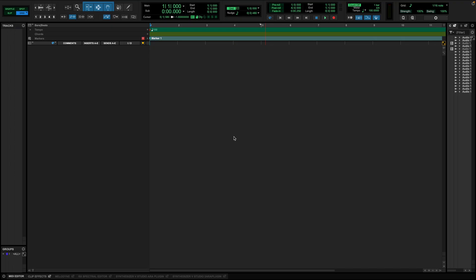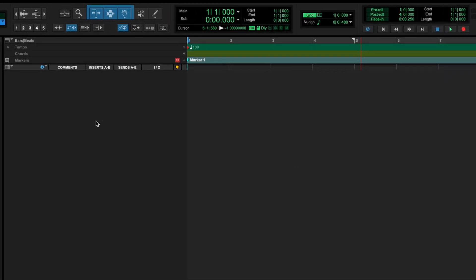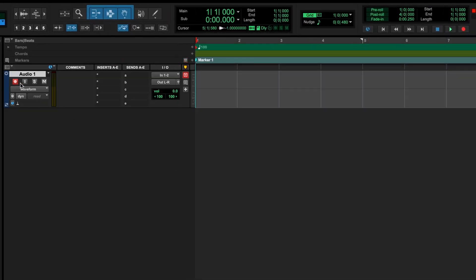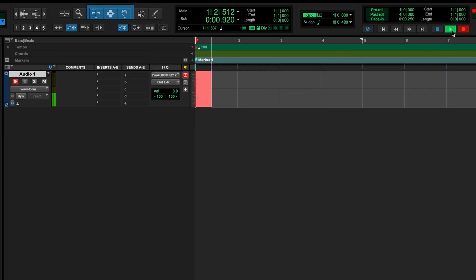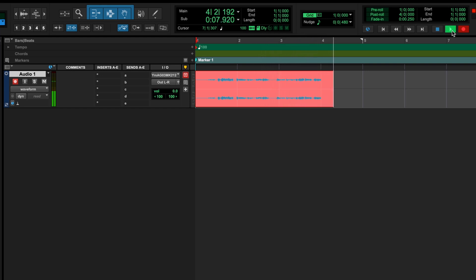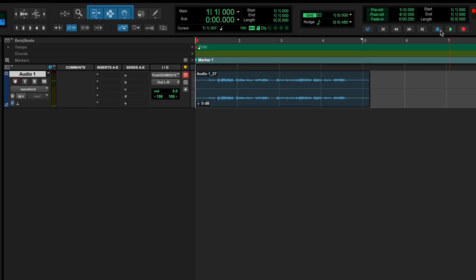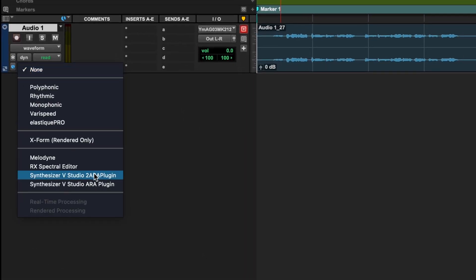I'll show you how powerful this can be by recording my voice in Pro Tools, let Synthesizer V transcribe it, and then sing it in a different voice. First, let's create a new track and arm it for recording. Now, let's load the ARA plugin.